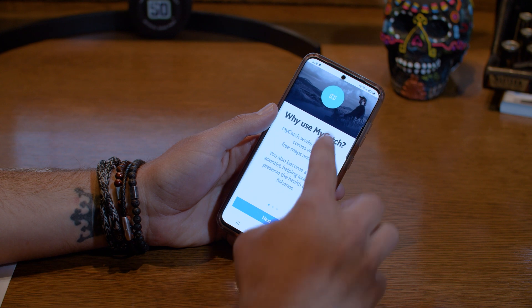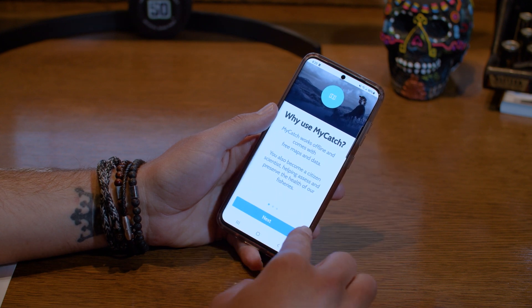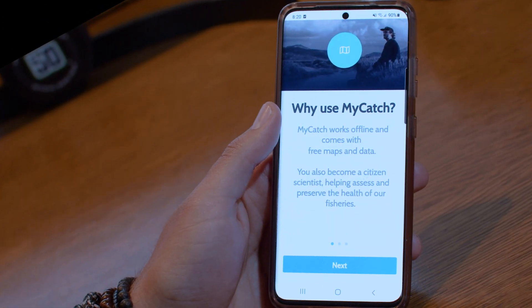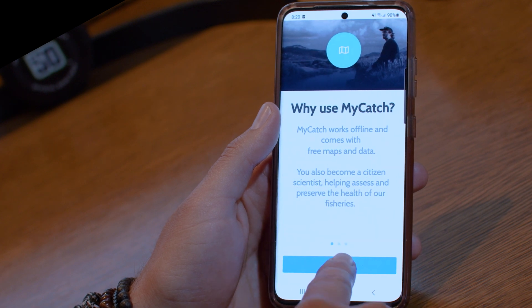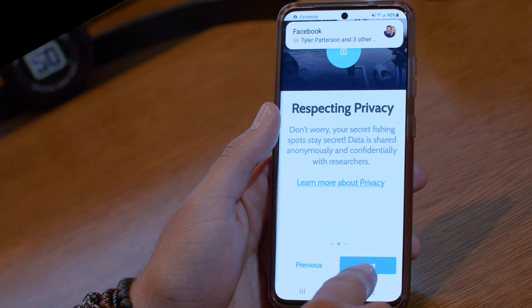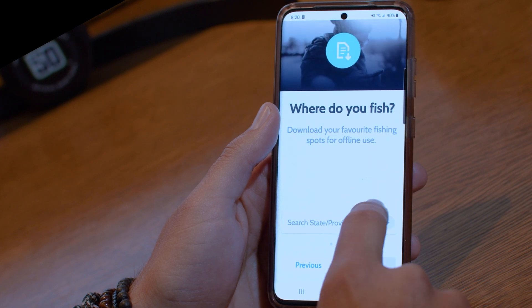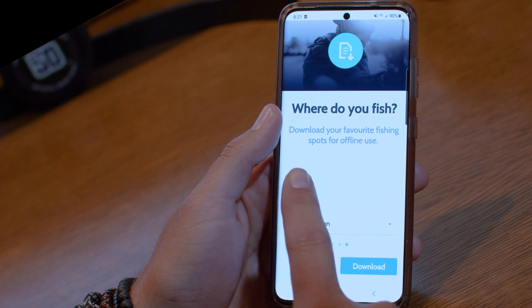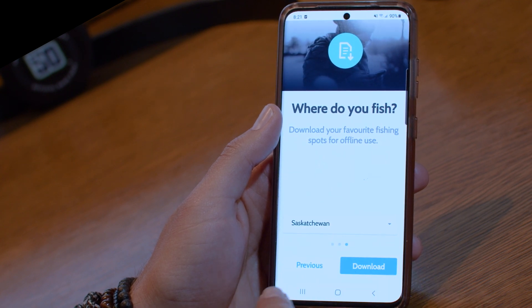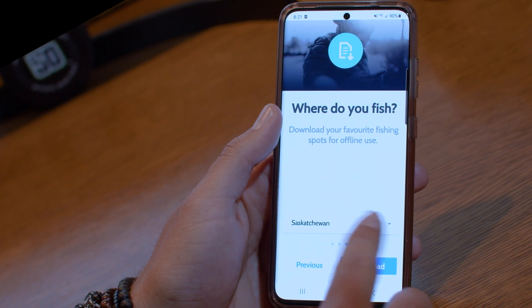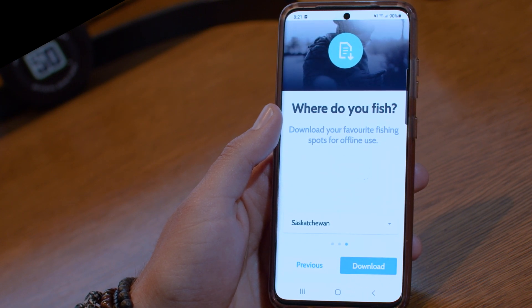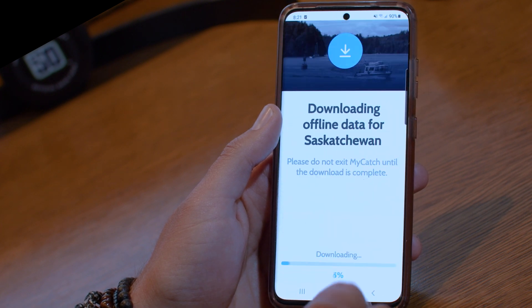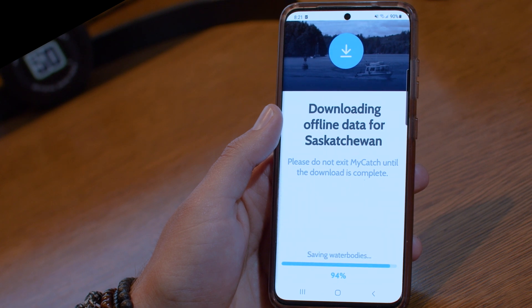The My Catch app is now installed. This is the onboarding process — you'll only see this the very first time you log into the app. It gives you some history; press Next. Then a privacy statement; press Next. Then it asks where you fish — I'm going to put Saskatchewan because that's where I am. This downloads the maps to your phone for your home province or territory, which is important because if you're out of service while fishing, the app can still show your location using the already-downloaded map.